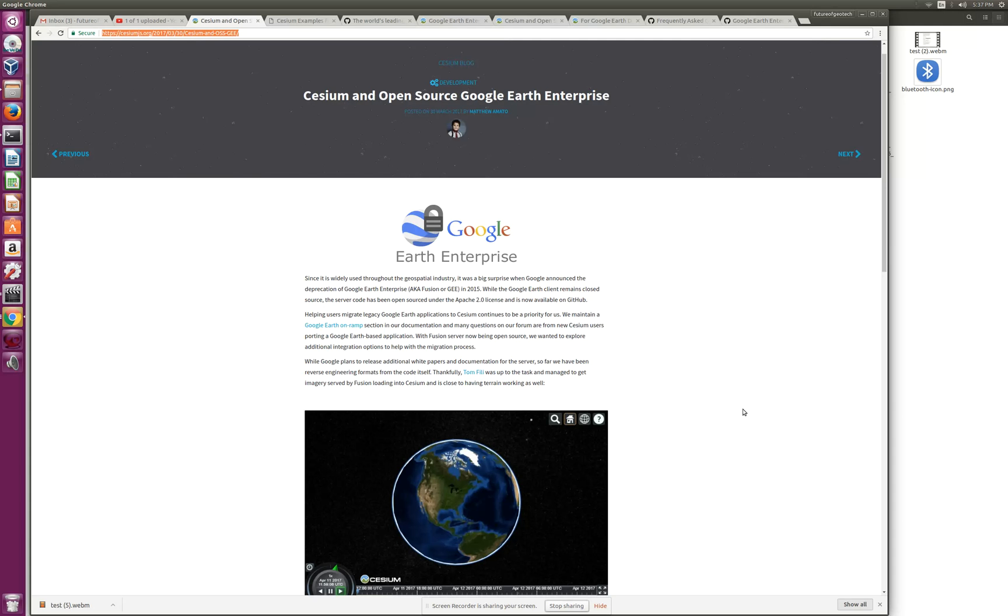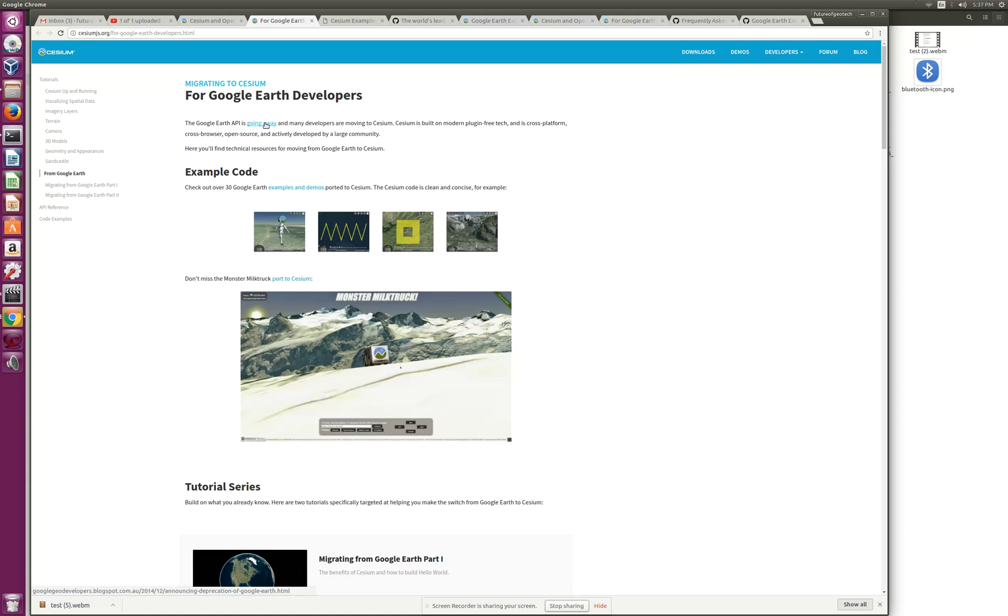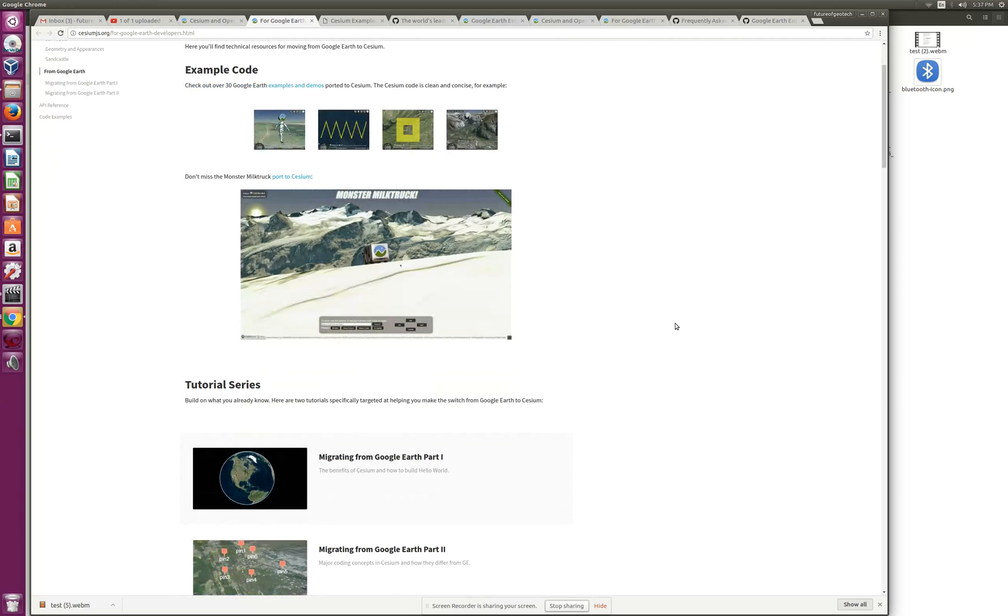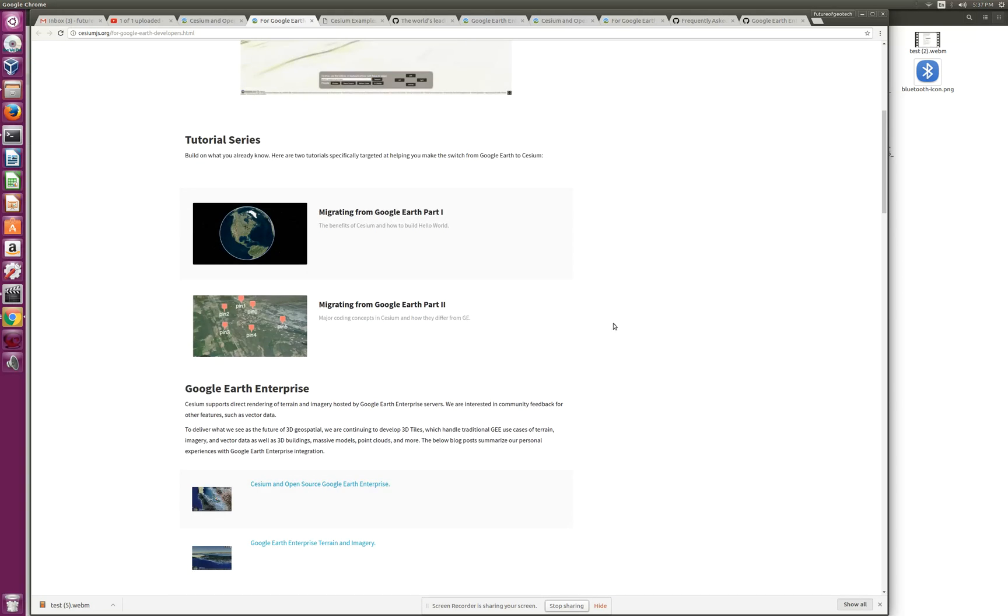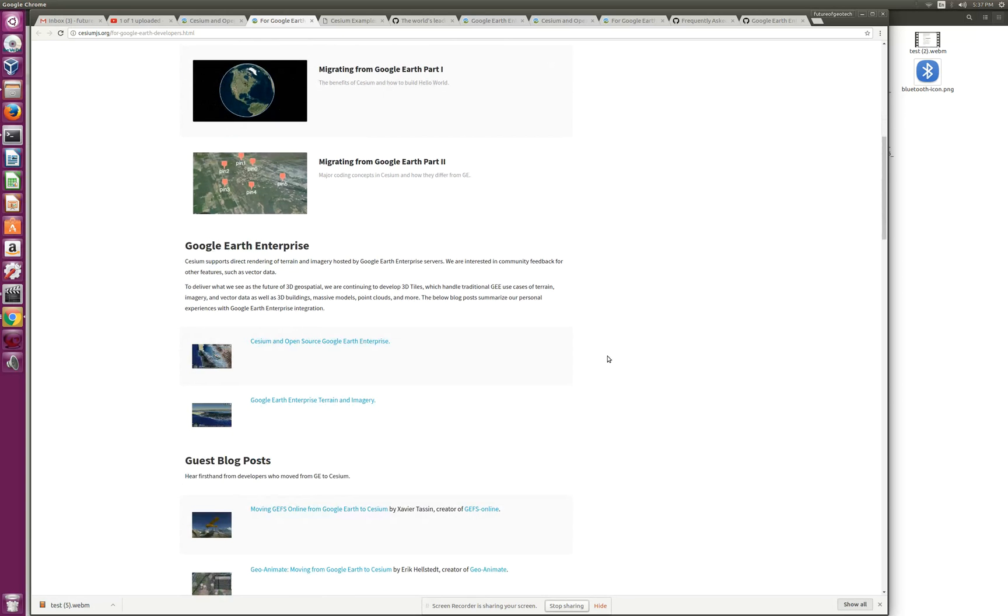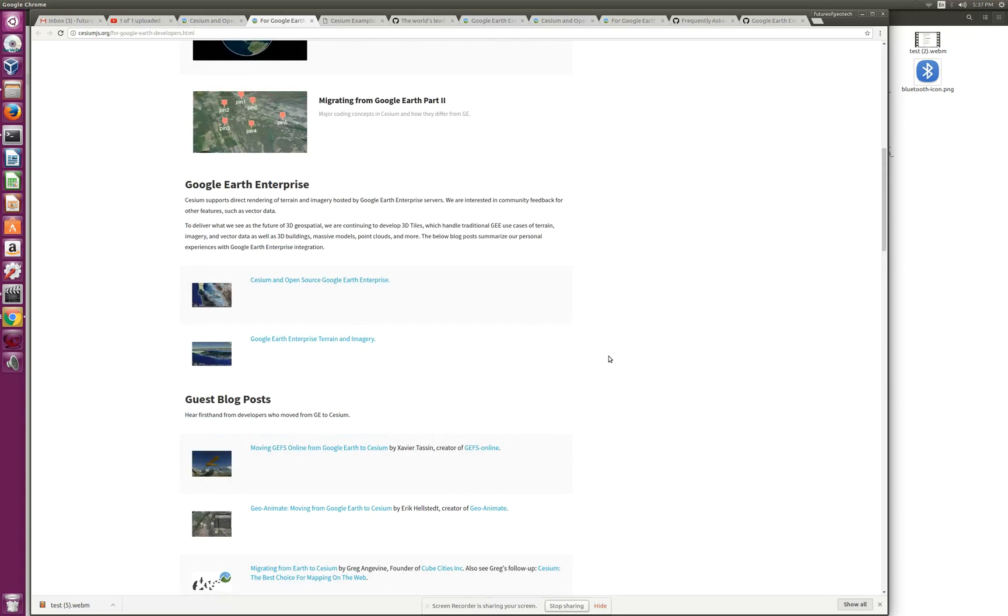This is a blog, and we'll go over the Google Earth on-ramp section. This has example codes mainly for Google Earth API, which was already deprecated even before GEE got open sourced. For fusion-generated globes, there are these tutorials that could help, and we'll go over Cesium's demo.